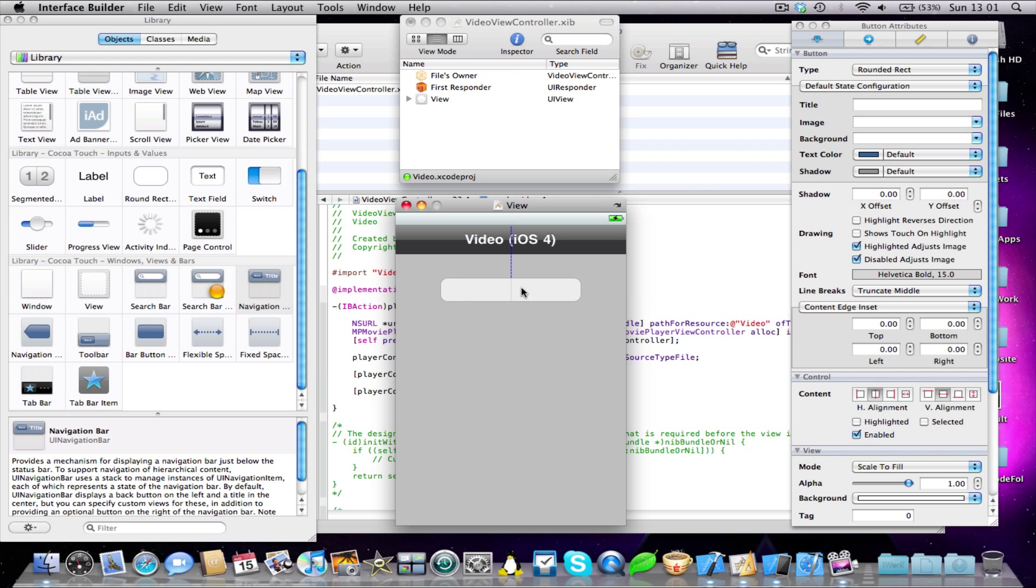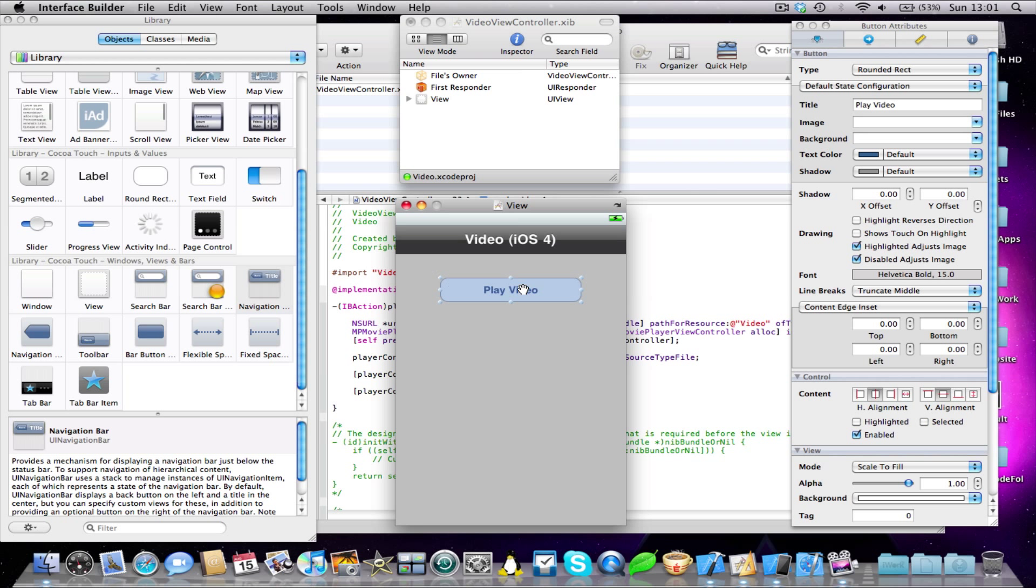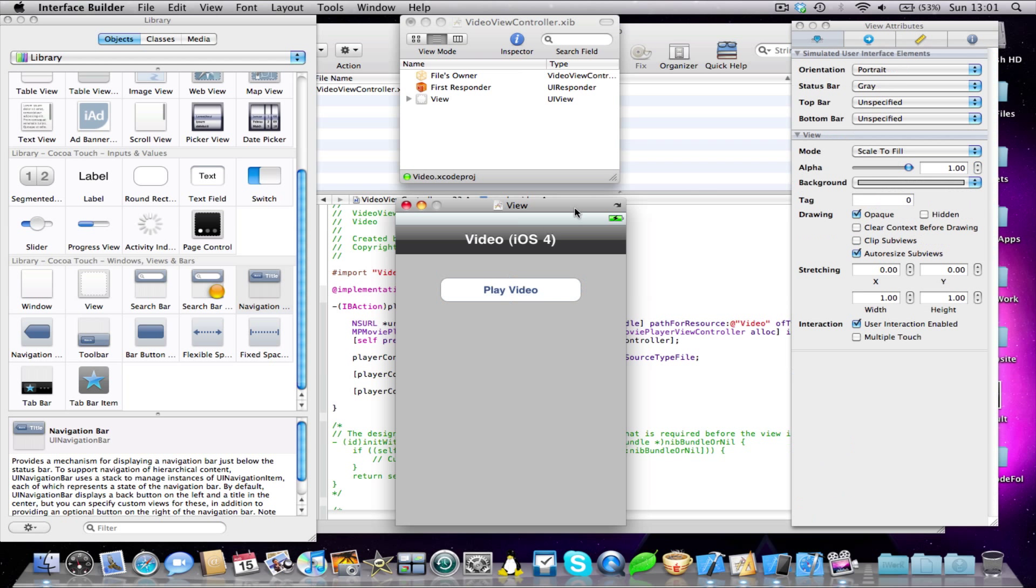I'm just going to type in Play Video. Now I've just put a button here, but you could, for example, put a video still as a picture there, and that would probably look a lot nicer than what I've done here. But the point is, I just want to show you that you can play video on iOS 4.0 and this is how you can do it.